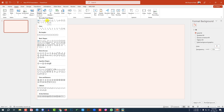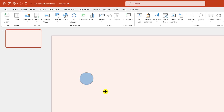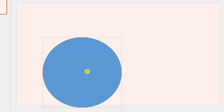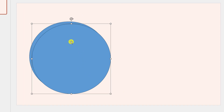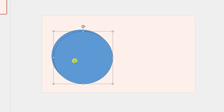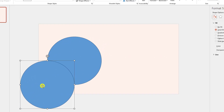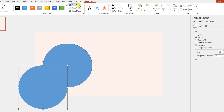Go to Insert, go to Shape, pick an oval shape, hold down the Shift key and drag it over here and place it like this, and press Ctrl+D to make it duplicate. Let me zoom out and place this one here. Go to Shape Outline, make it no outline.